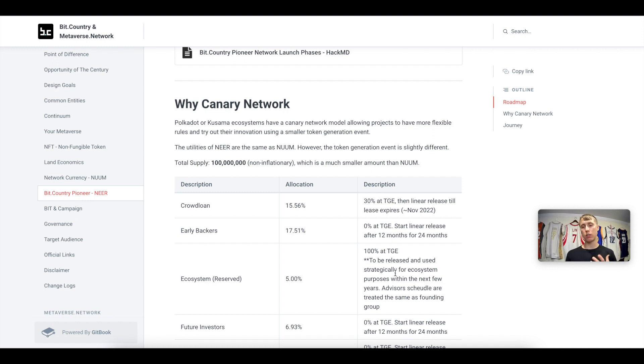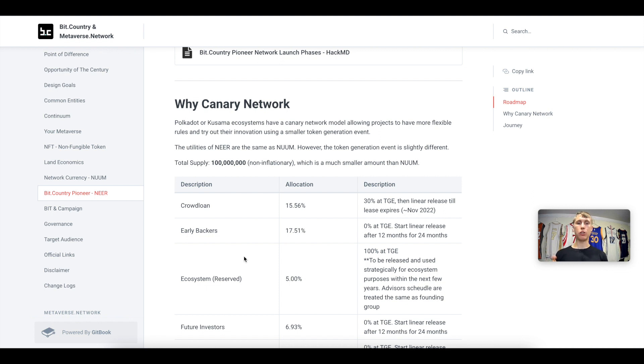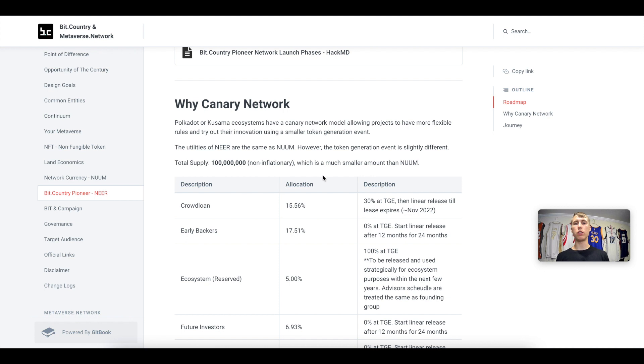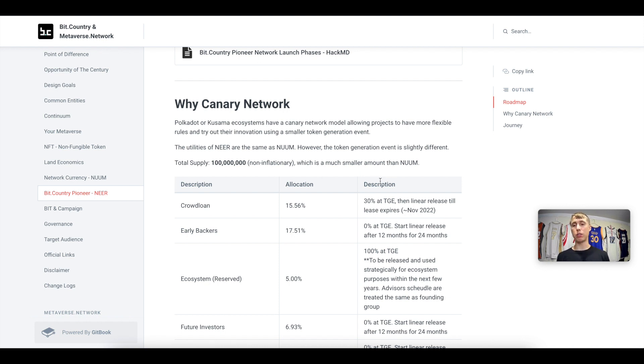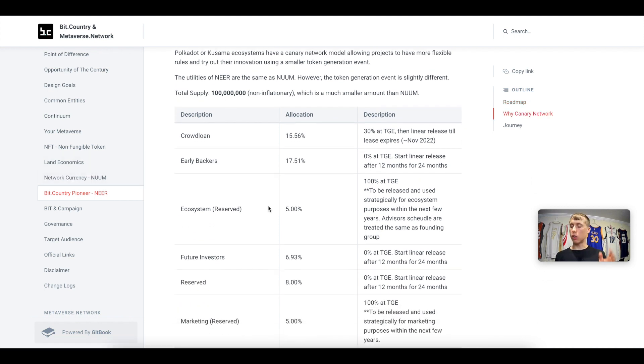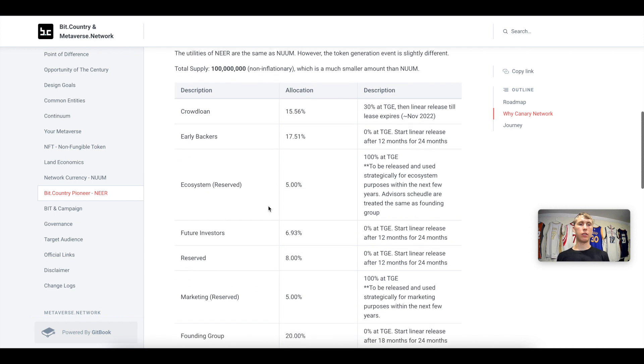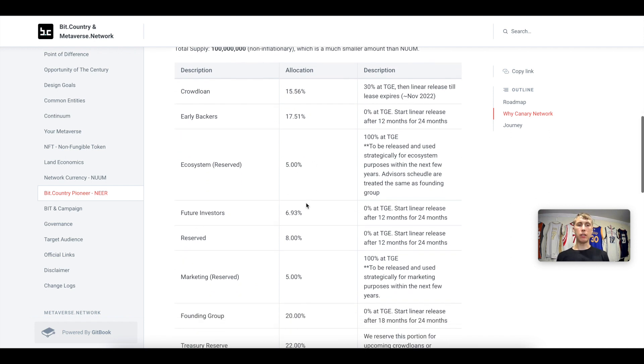So let's talk a little bit about the NEER token. This is for the Bit Country protocol. The NUUM token is the network currency. These two tokens are similar but the token generation is a little bit different. So the total supply is 100 million tokens. This is much smaller than the NUUM token. I'll go over the details a little later in this video.